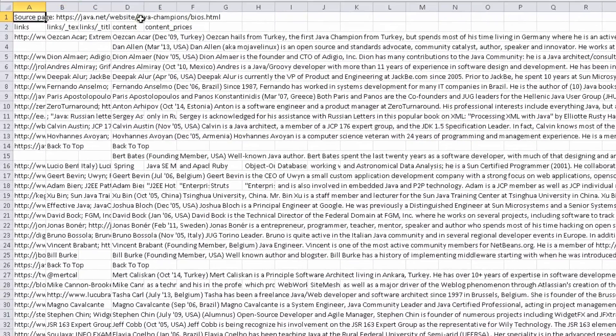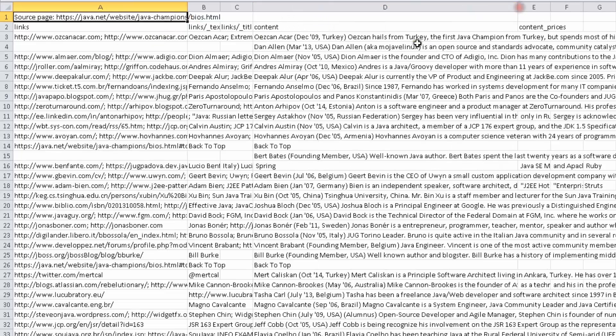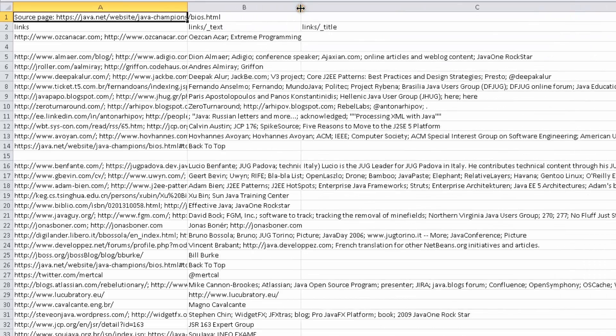You get the source page right up top you get the direct link to their little profile their name what their titles are and then their little bio. Out of this is more than enough information to cross reference them on LinkedIn to find email addresses.